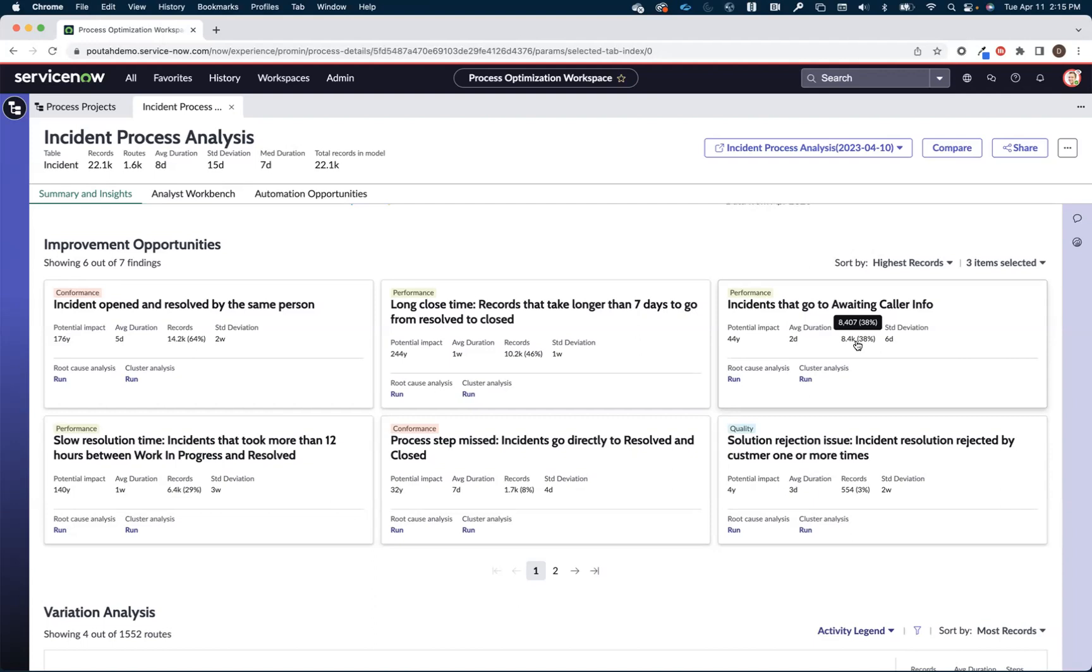We could drill right here and focus in on those 8400. But I want to show you some other ways in which you can use the workbench to analyze your data as we dig into this opportunity. Now these improvement opportunities are my favorite part of the solution. Like I said we provide them out of the box but you have the ability to create your own as well.